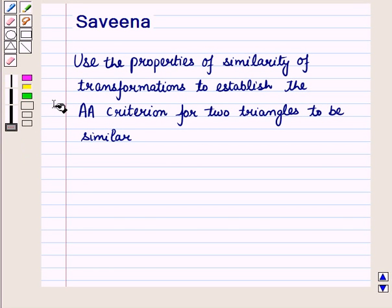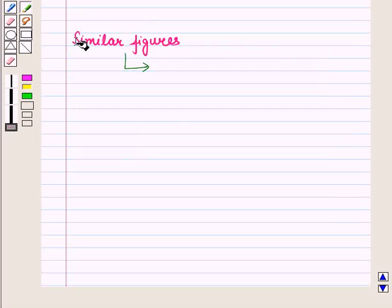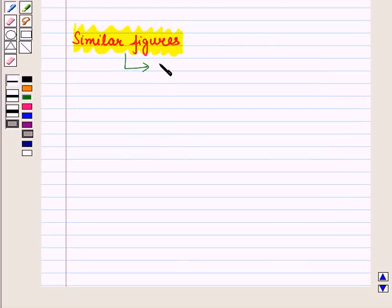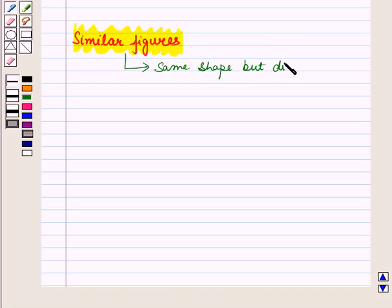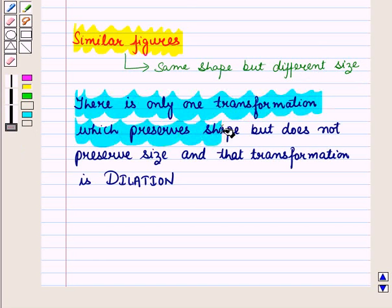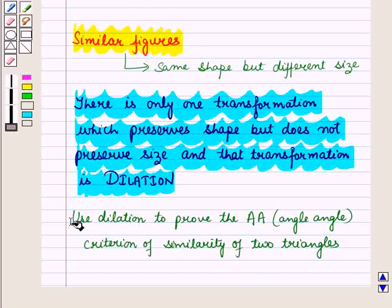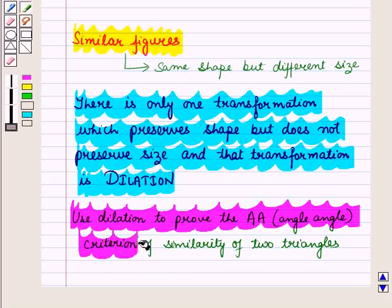Hello and welcome to the session. In this session we will use the properties of similarity of transformations to establish the angle-angle criterion for two triangles to be similar. We know similar figures are those which have the same shape but different size. The only transformation which preserves shape but not size is dilation, and we will use dilation to prove the angle-angle criterion of similarity of two triangles.